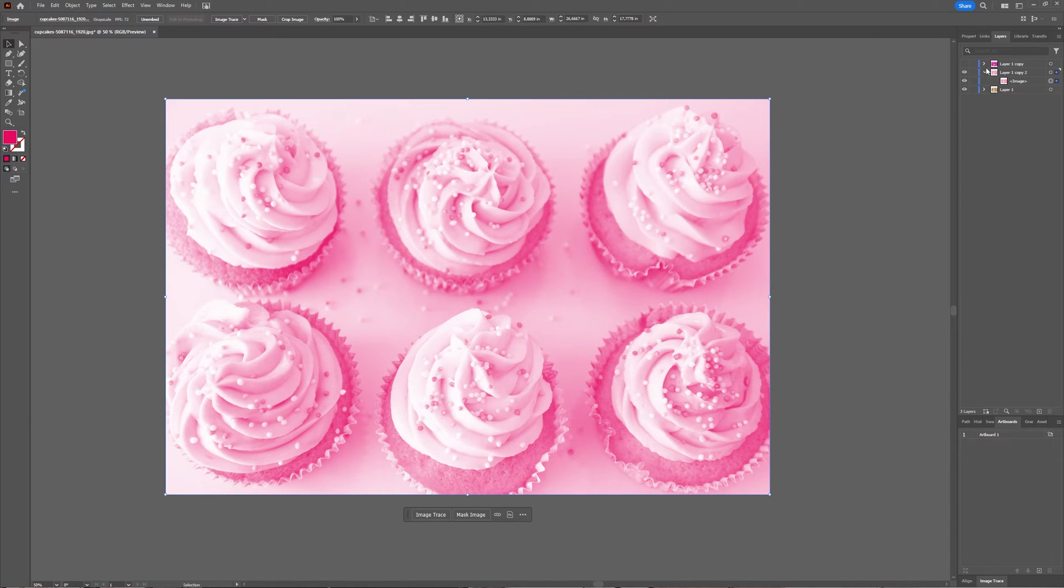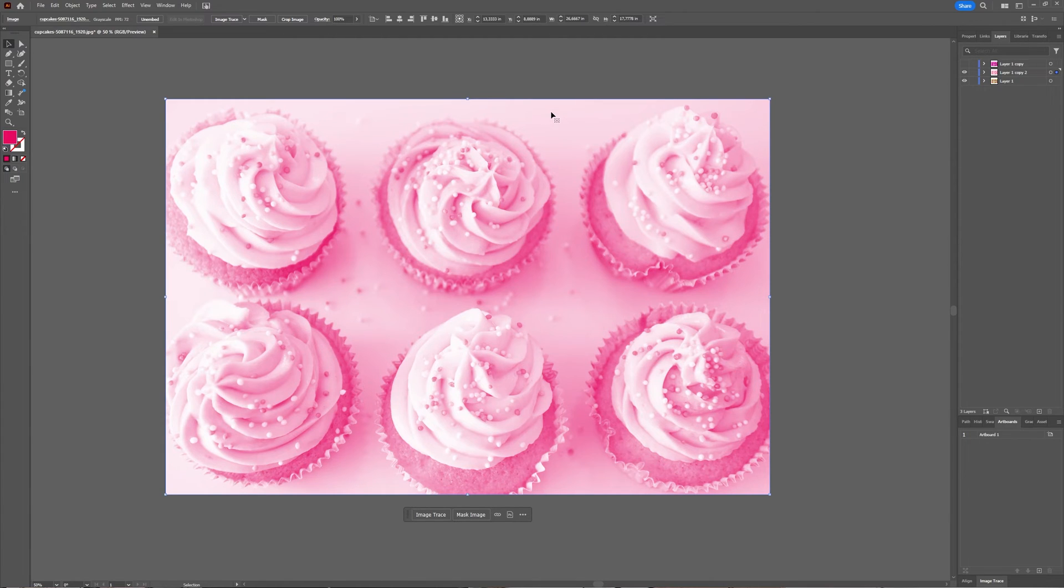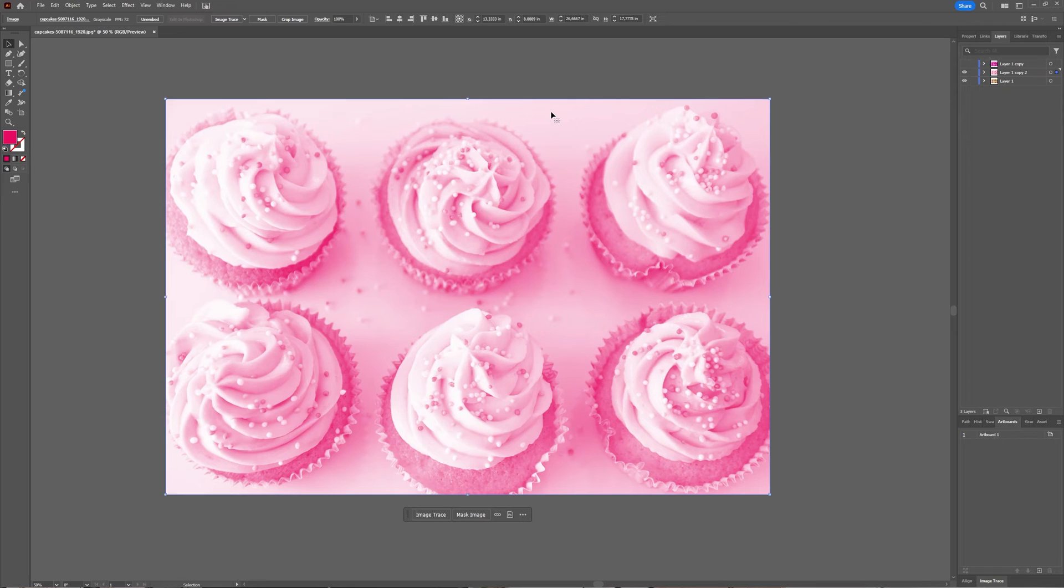And unfortunately there isn't an option to select one part of a JPEG image in Illustrator to just convert that part of the picture to another color. And that's because it's a JPEG image. You can do that however in a PNG vector image, but that will be for another tutorial.